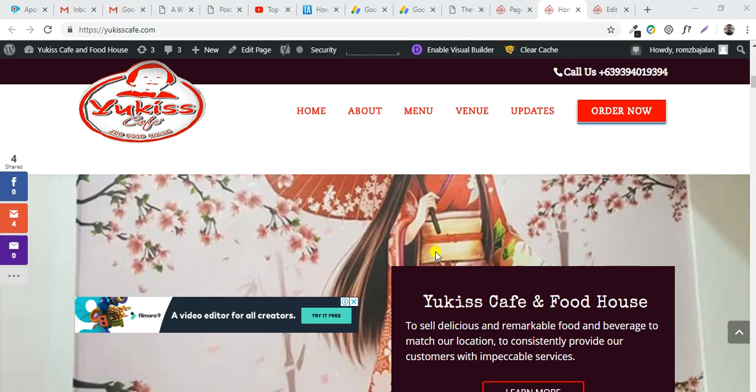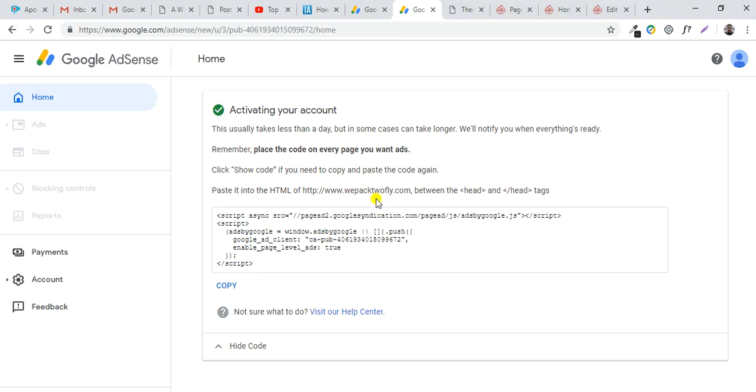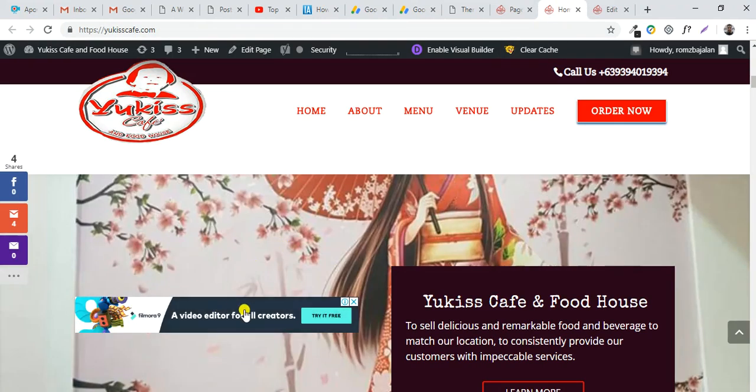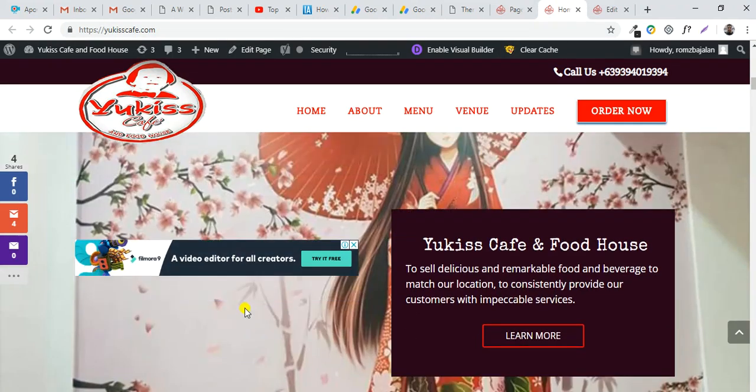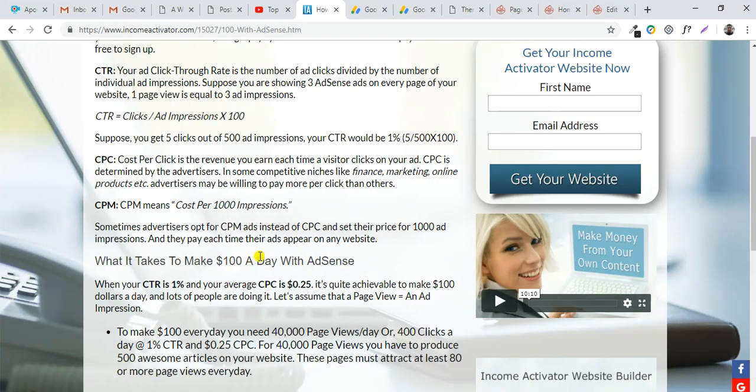Hello, I'm Roms. Welcome to my tutorial on how to copy and paste Google AdSense code to your website and make an advertisement like this. Google will pay you to make extra money.